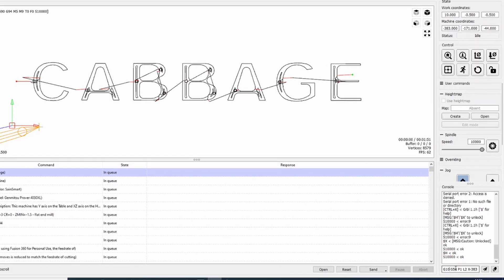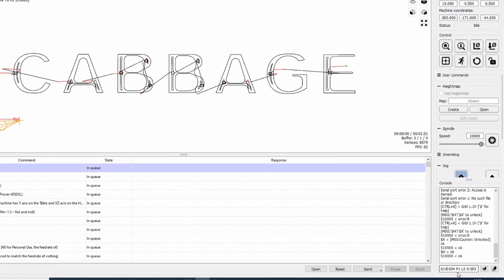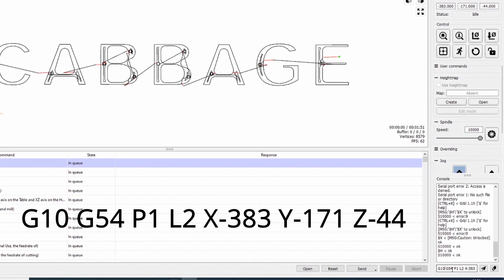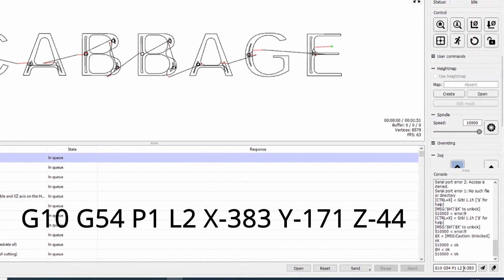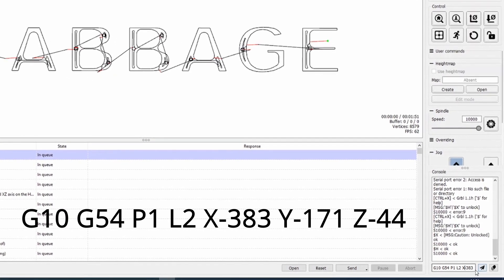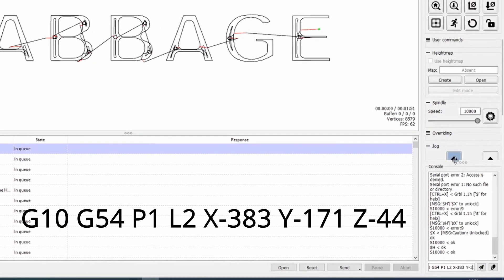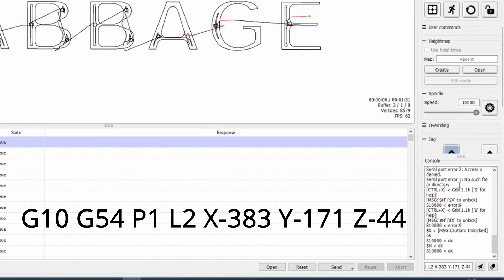I'll put this in the description, but the syntax I've found that seems to work is G10, G54, P1, L2, and then the coordinates: X-383, Y171, Z44.